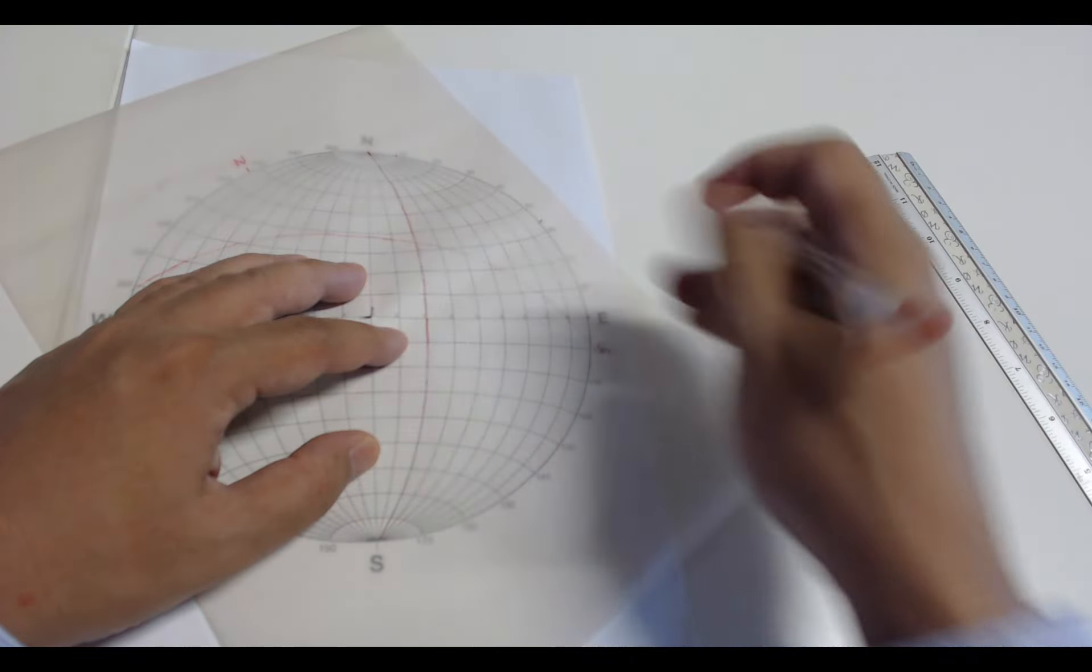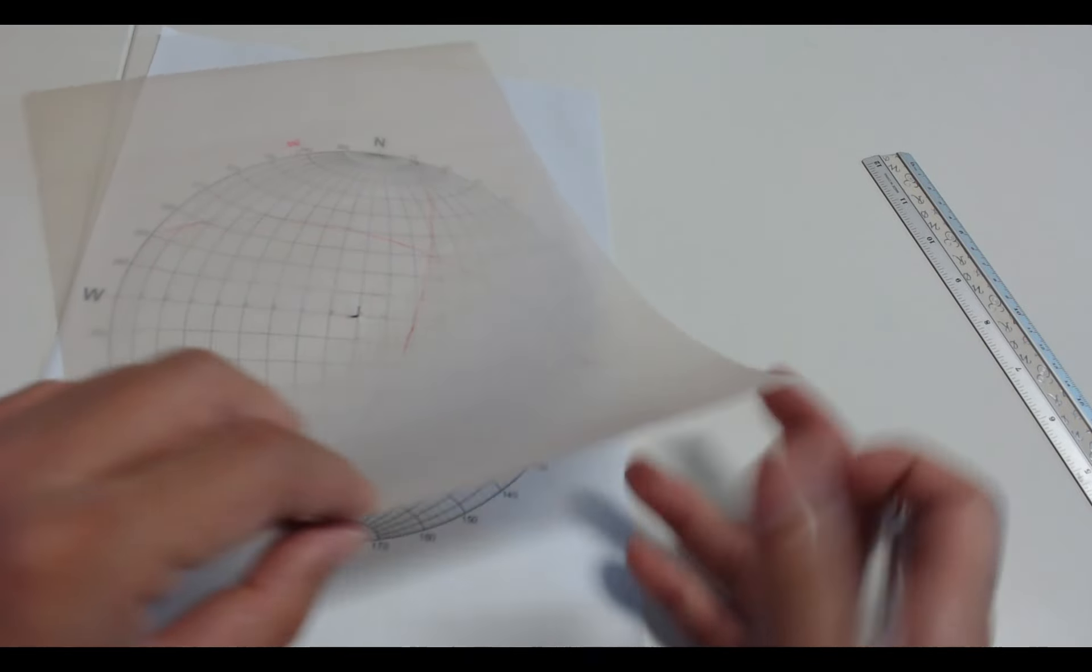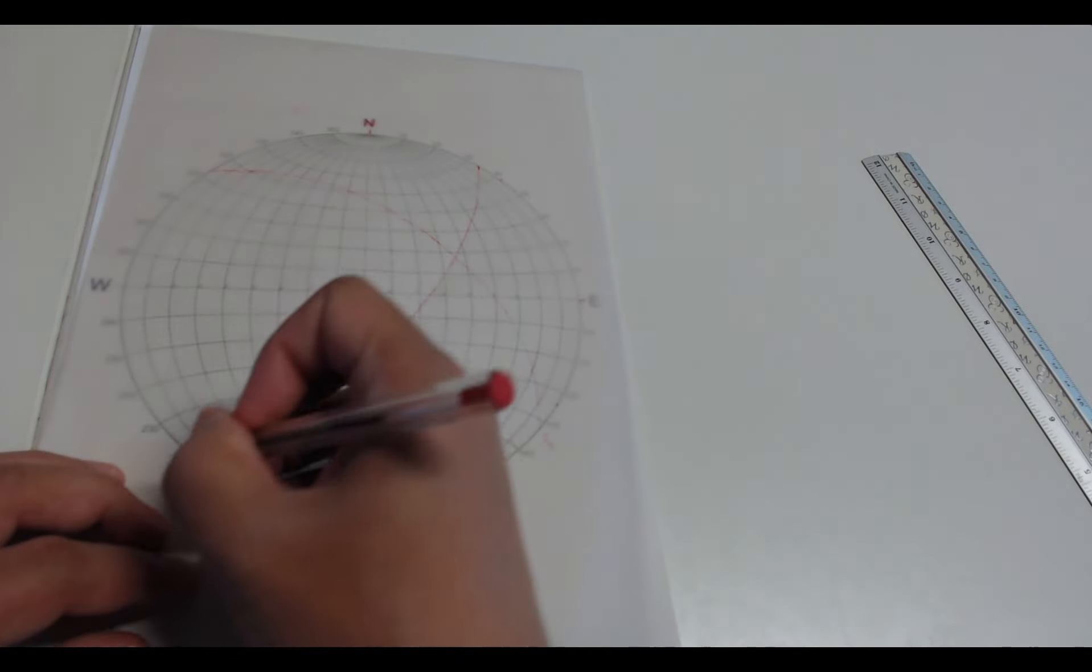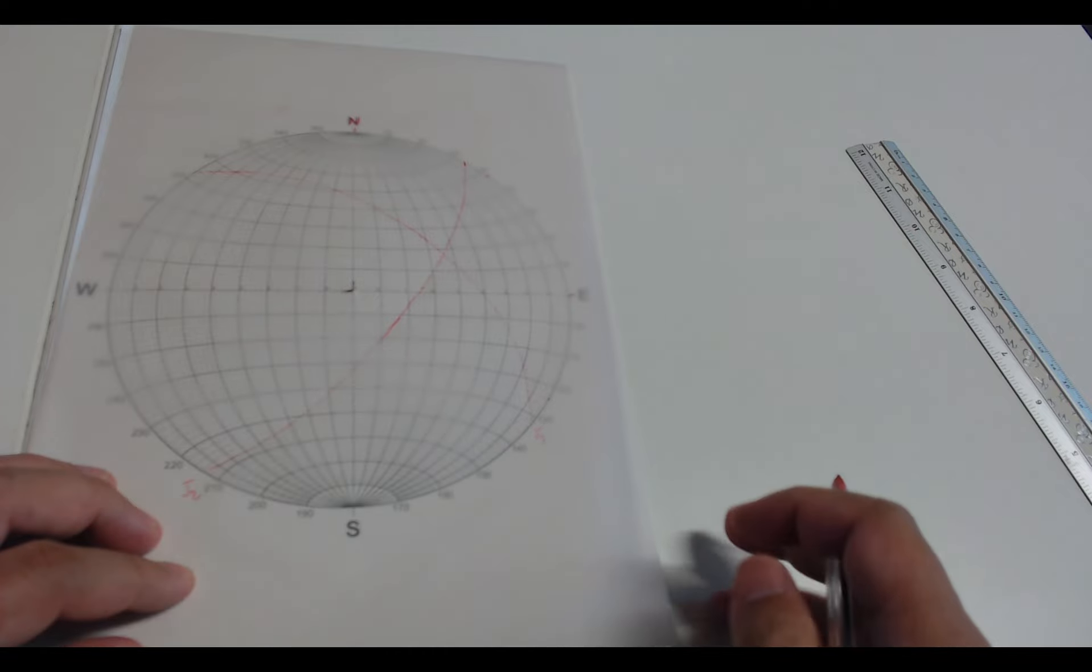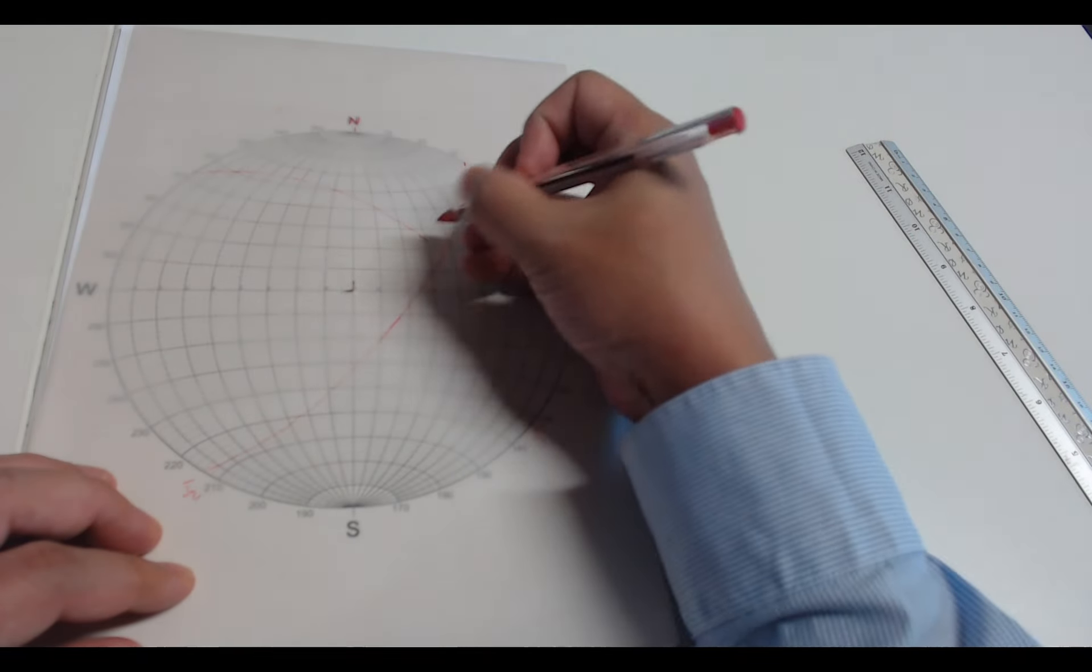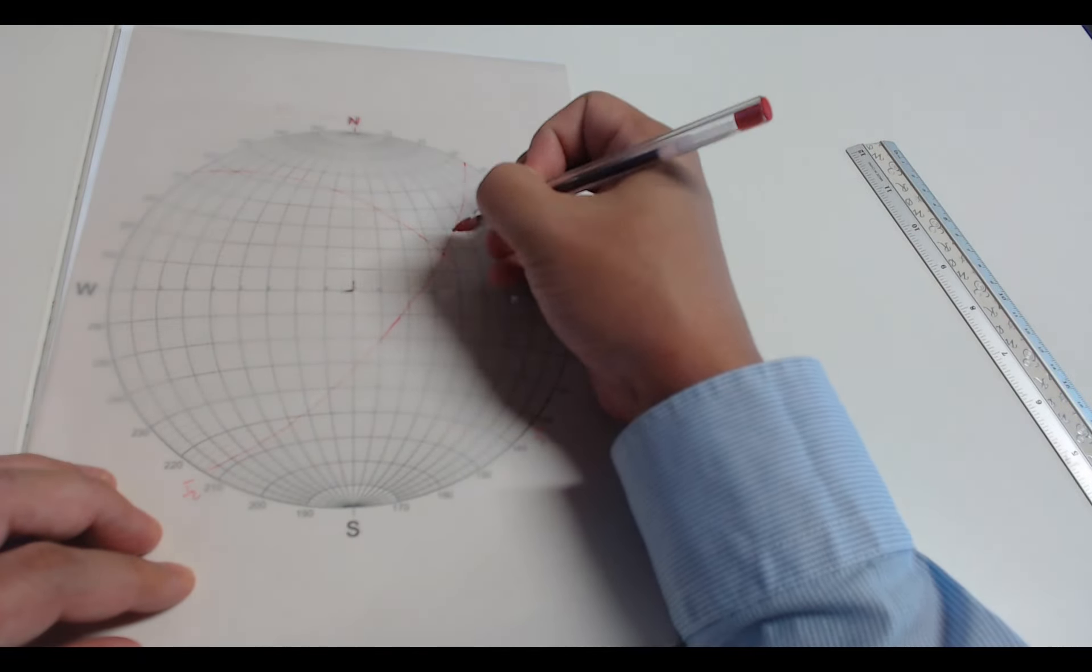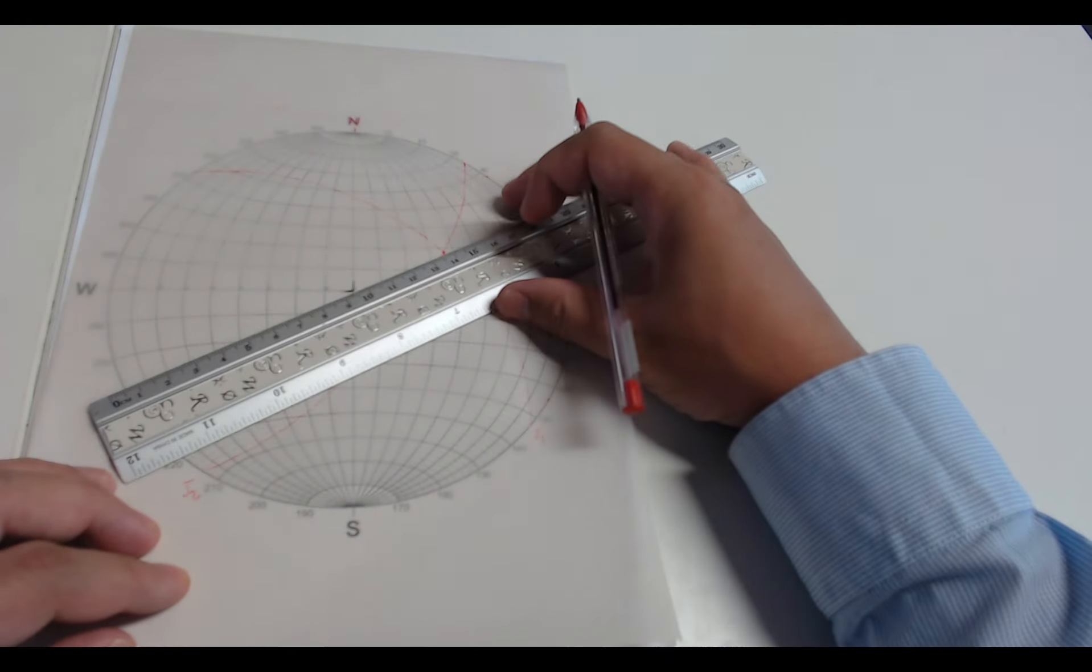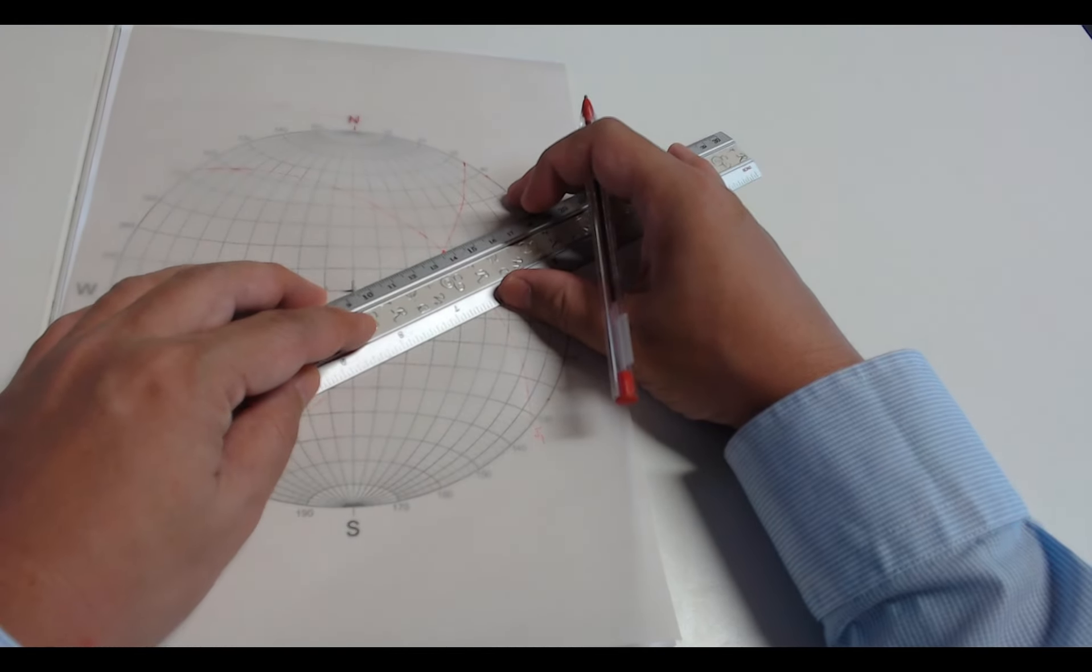After that, we can rotate back to the north and mark the new joint set as J2. Now we can find the intersection point right here and we draw a line from the center to this point. This will be our intersection line.